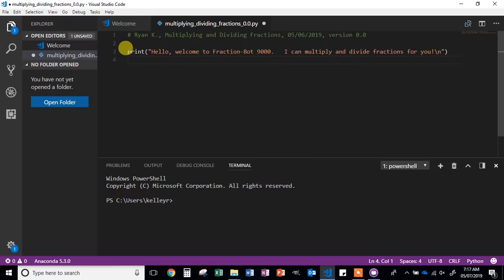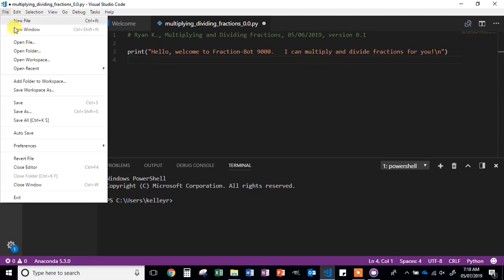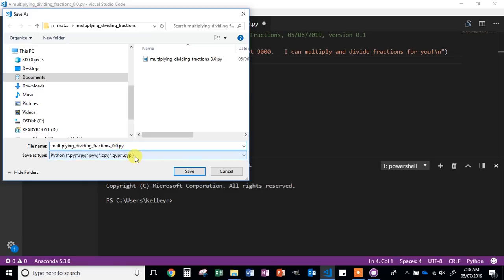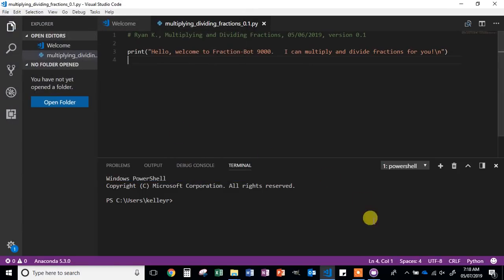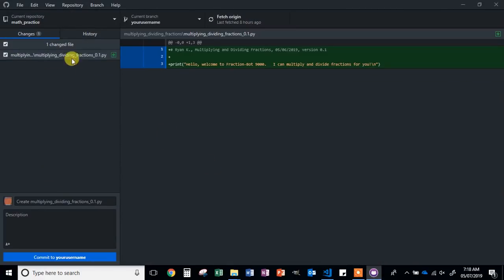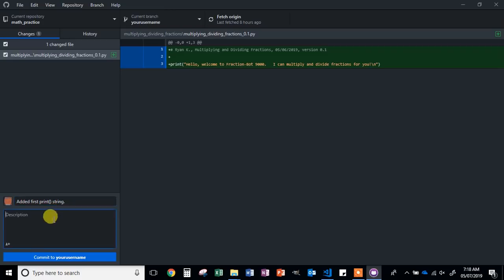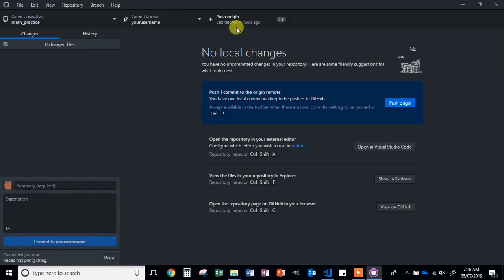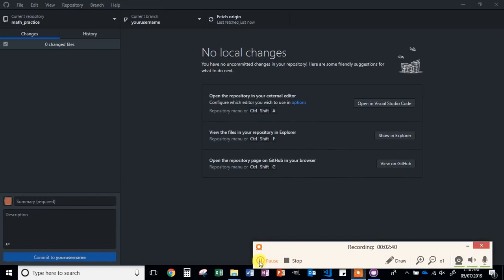Since we added something new here on line three, we're going to change our version number to 0.1 in our comment. Then when we save it, do File, Save As, and change our version in the file name to 0.1, then click Save. Switch back to GitHub Desktop — you should see a new change. Add your summary, in this case talk about adding your first print string. Click Commit and then Push. If you have any errors at this step, please grab a ticket and I will come assist you.